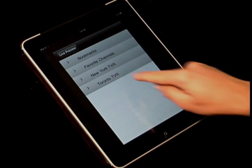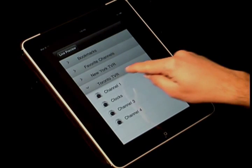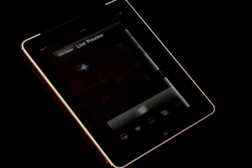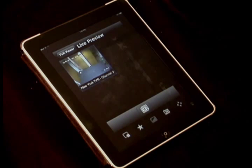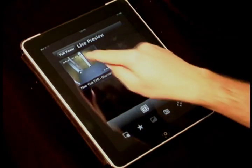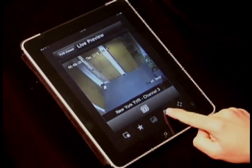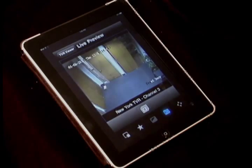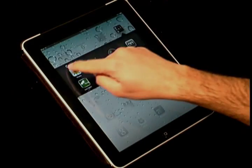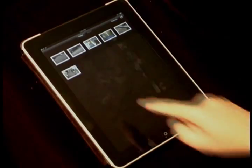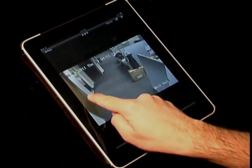You can create preset camera positions for each channel, allowing the camera to be repositioned to an exact angle quickly. Snapshots can also be taken, which saves images into the photo album on the iPhone, iPod Touch, or iPad.